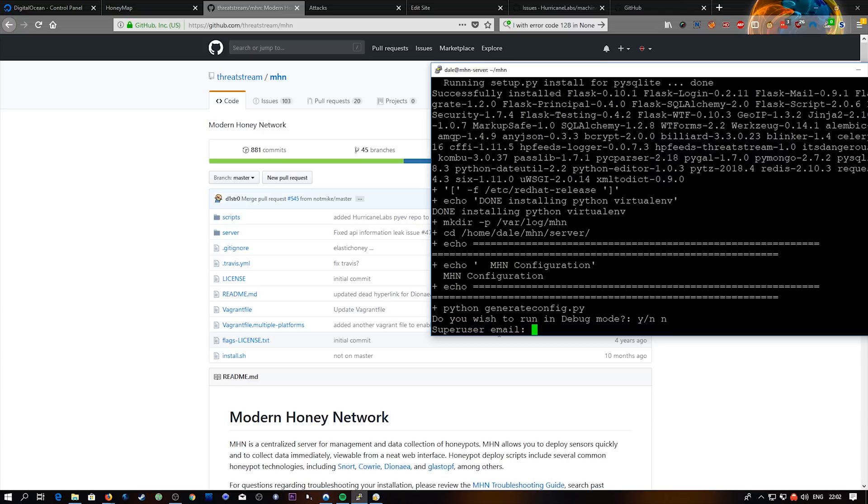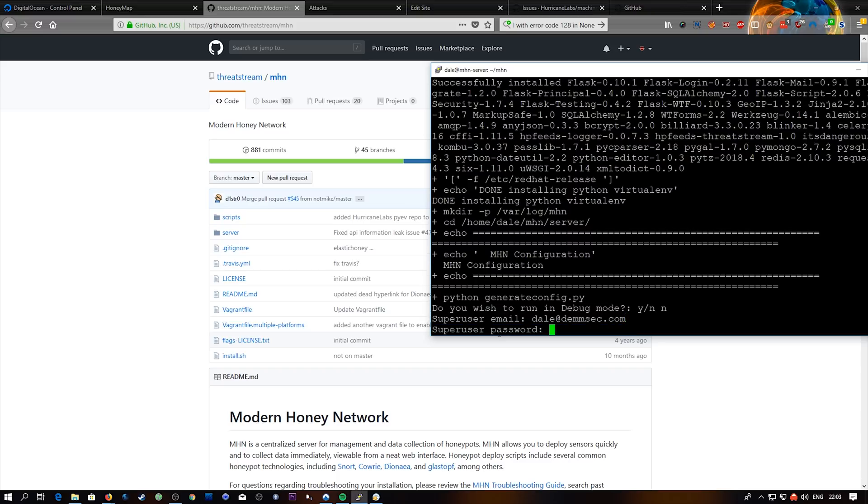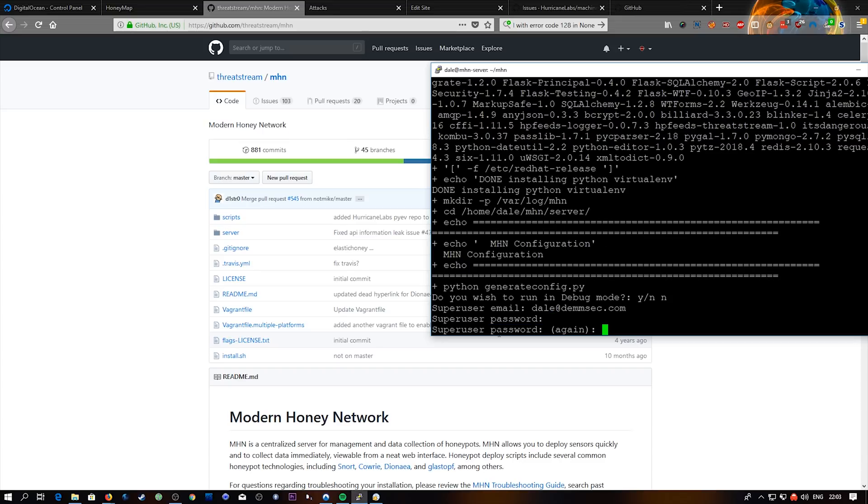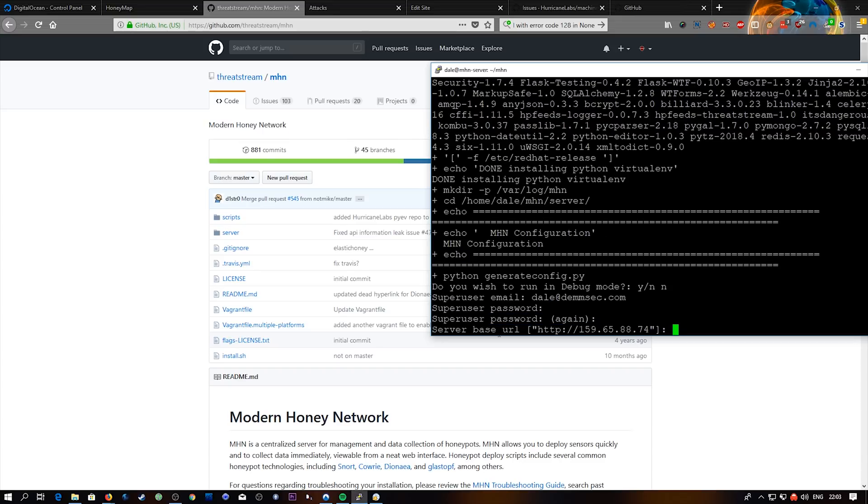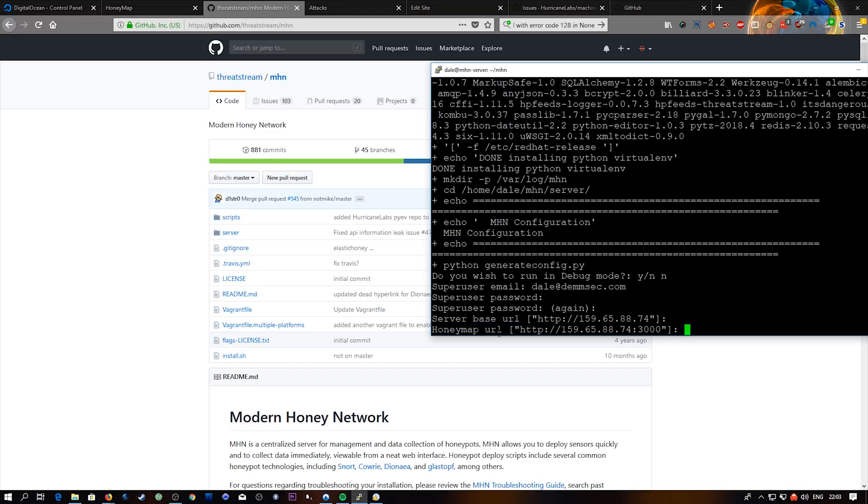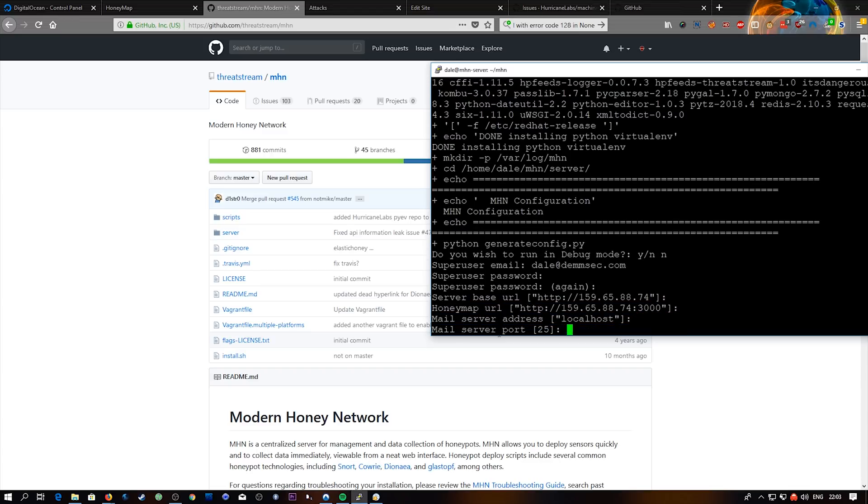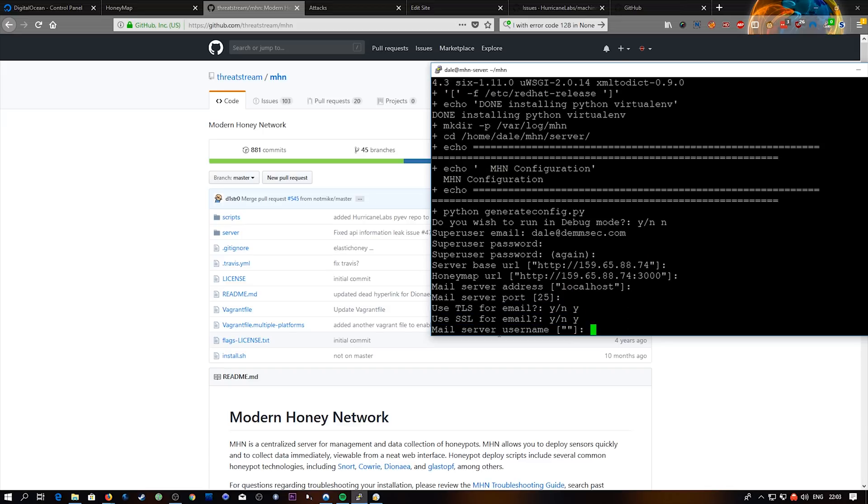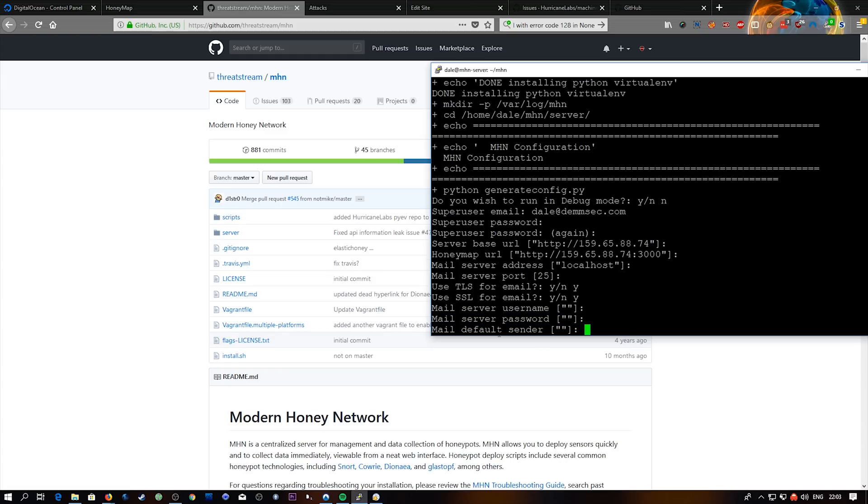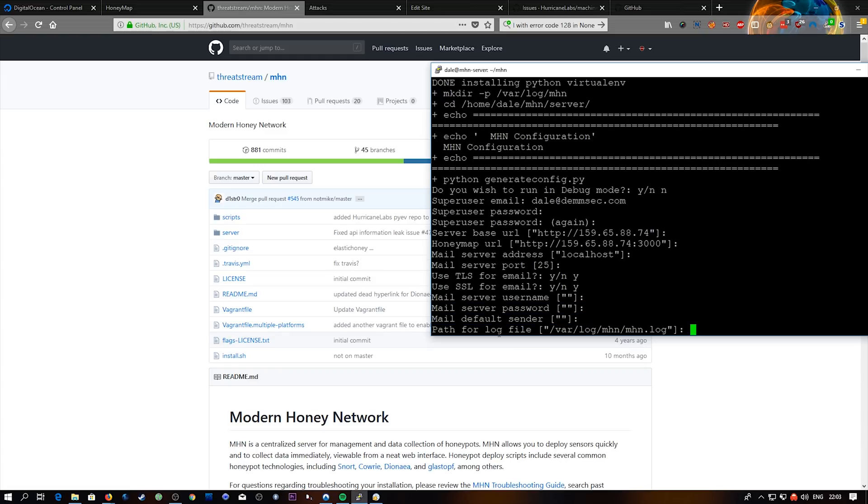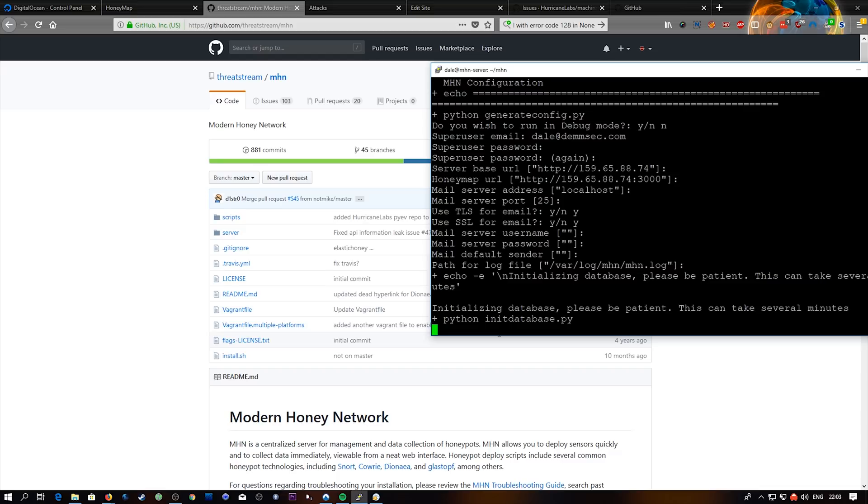So I don't want it in debug mode, but it's up to you whether you do. Super user email, I'm going to enter one of my email addresses. So dale@demsec.com. It doesn't really matter because I'm not connecting it to an email server, so none of this is actually going to work. Password twice of course. Base url, that's fine. Honeymap url, that is also fine. Mail address, yes yes. Like I said, we're not connecting it to a mail server. You can if you want to. There we go. Path for log file. And now it's just going to initialize everything. So be patient as it says.